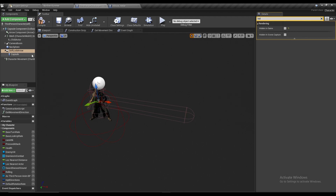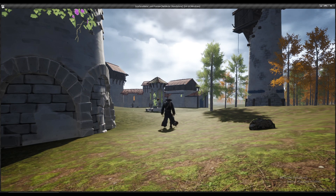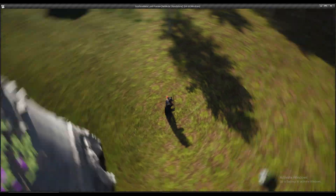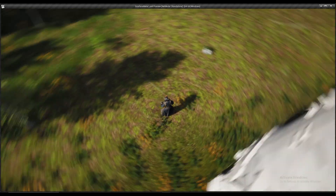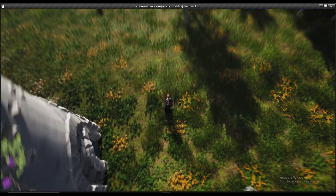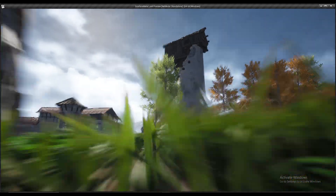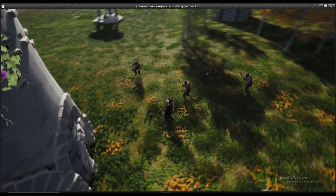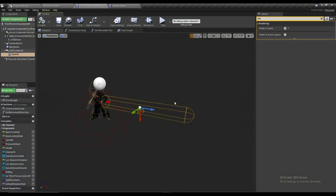Let me unhide this from the game — as you can see, as I move my camera the arrow moves as well. It is not moving in X and Y, only in Z.